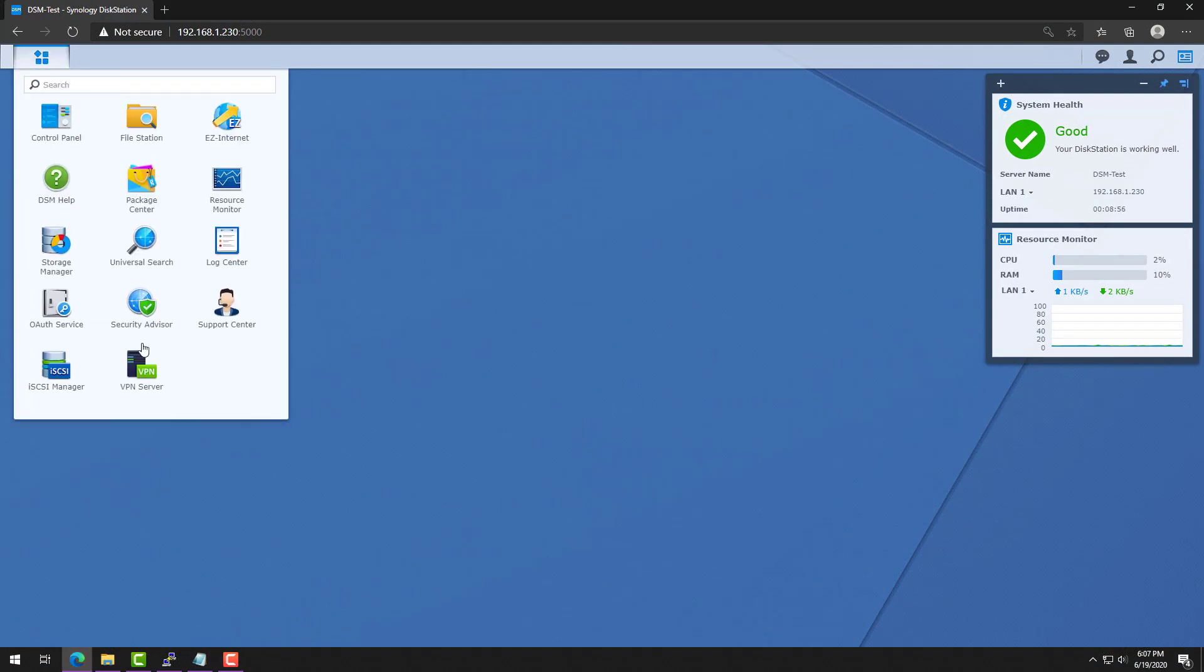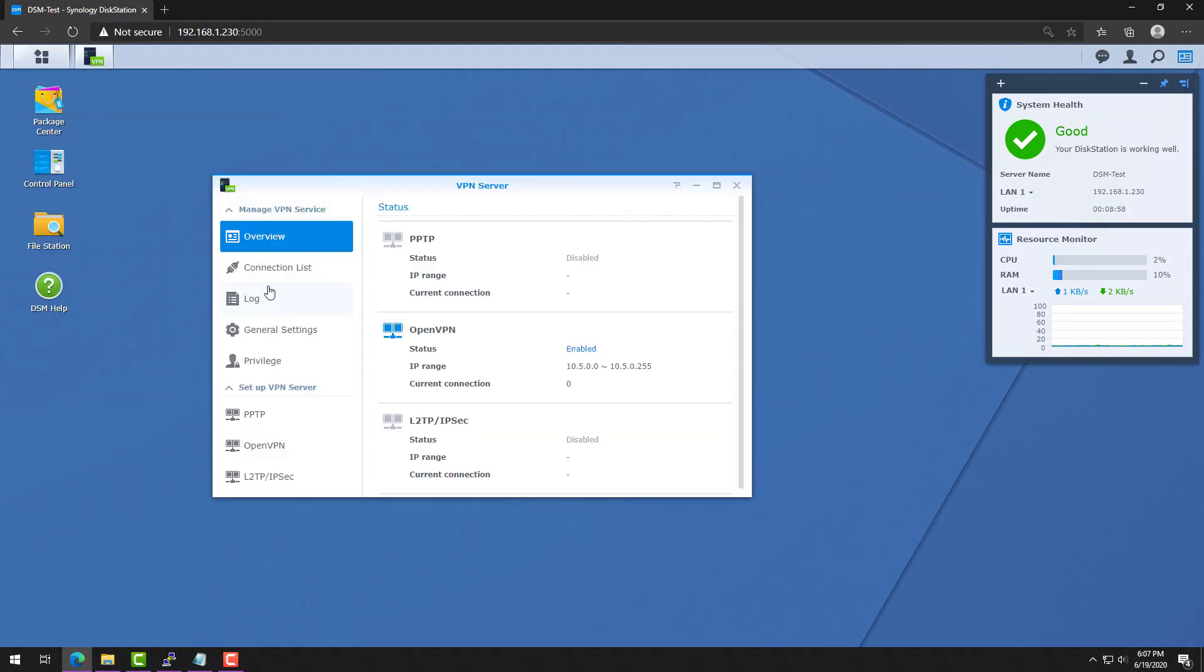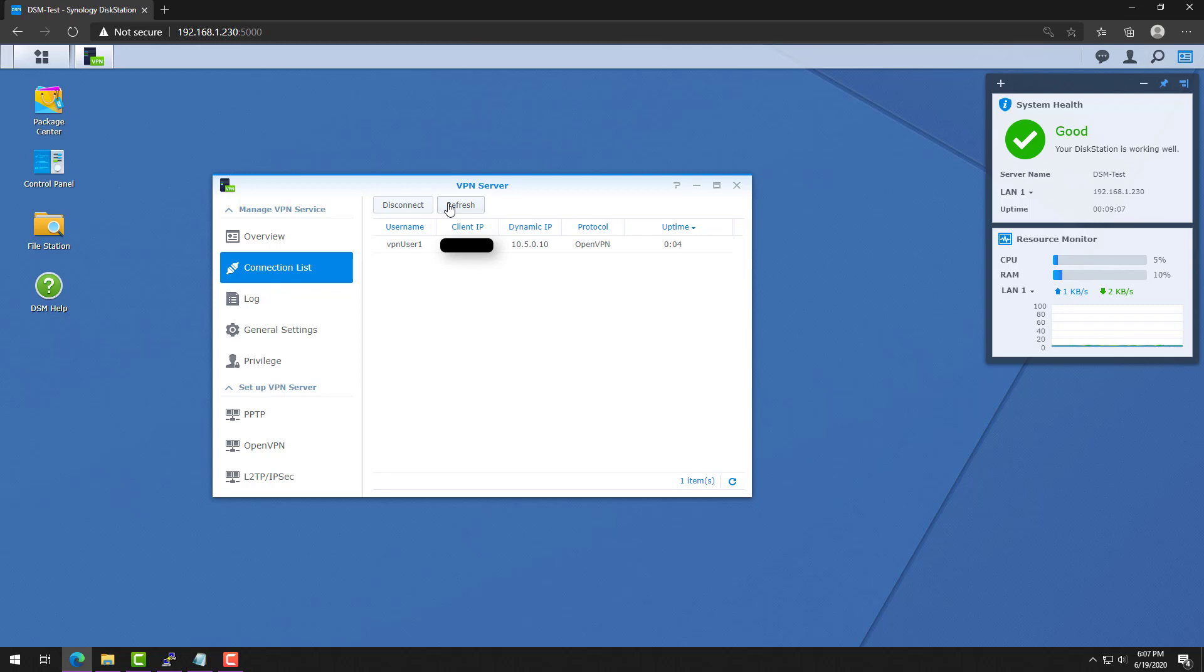I quickly connected to them from my mobile phone. You have to make sure that you do it from an external network. If you try to do it from your internal network where the VPN server is set up, it won't work. When I do, you'll see that I'm actually connecting with those IP addresses.